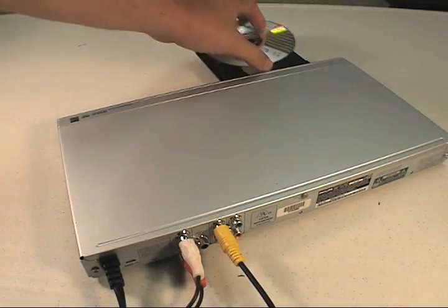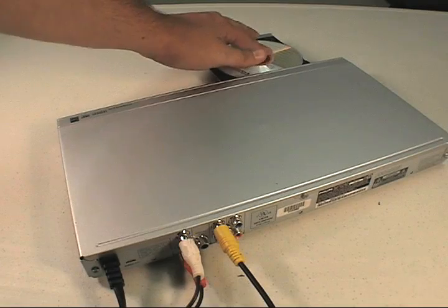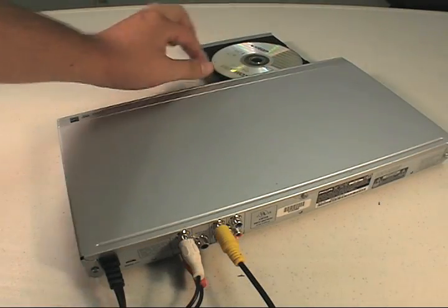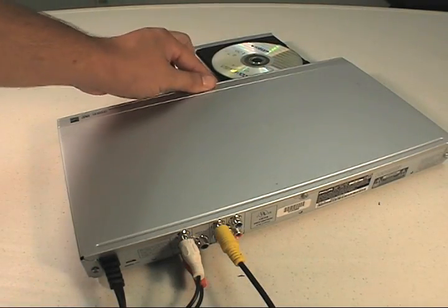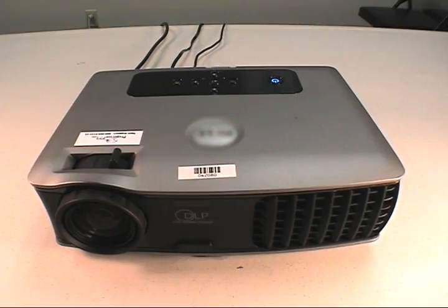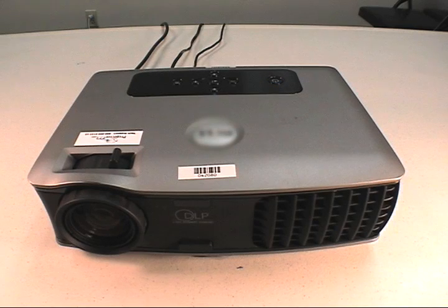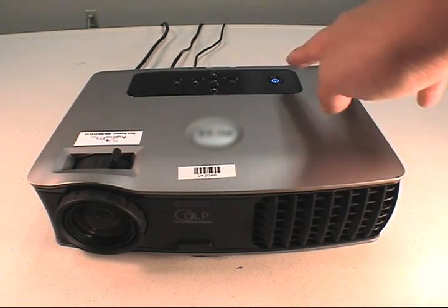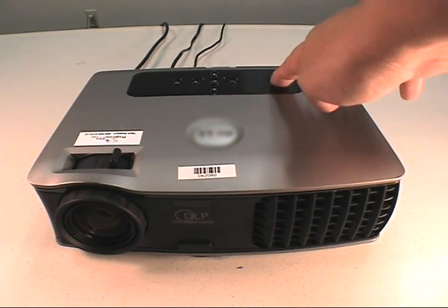Let me add a DVD. Now it's time to power up the projector.